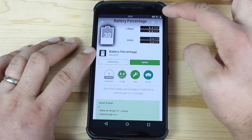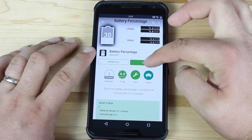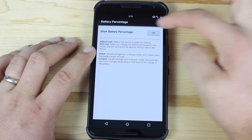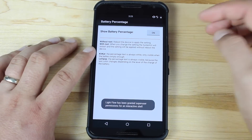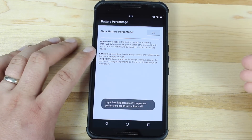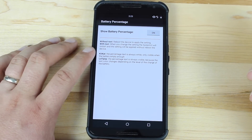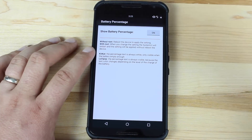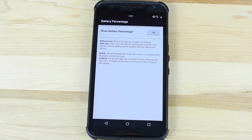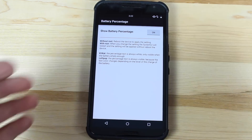We'll go ahead and install that. Then you'll just open it and change the Show Battery Percentage to On. If you're rooted then changes will automatically apply. If you are not rooted you'll need to reboot your device in order for the changes to apply, but either way it's going to work whether you're rooted or not.